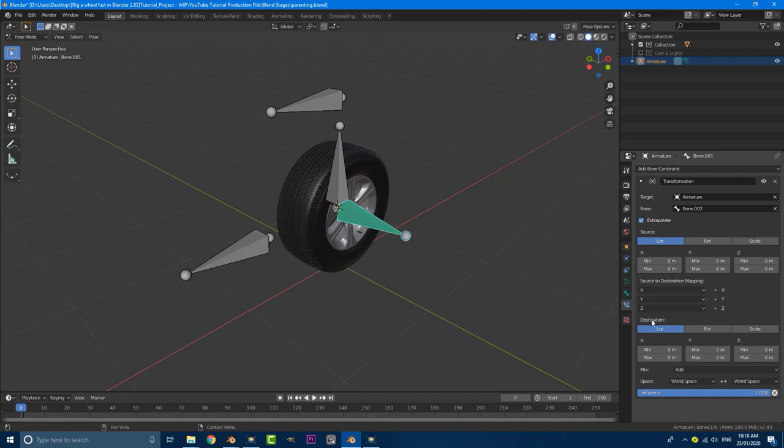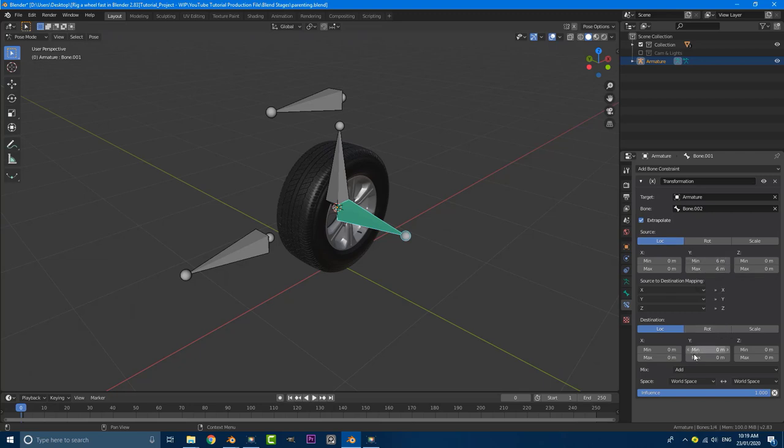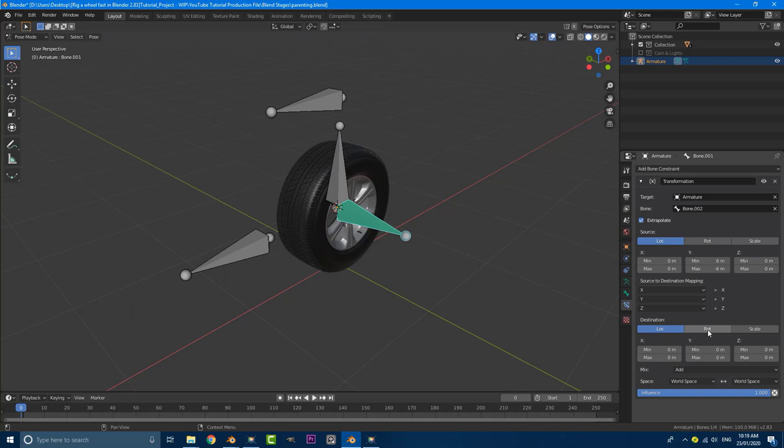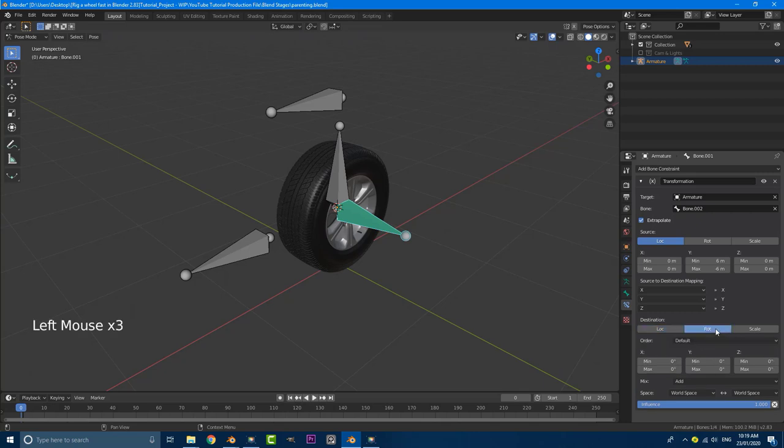So you can see we have these two values here. What we're going to do is go down to our destination. And what we want to have happen here is when this moves on the location, a certain amount on either negative or the maximum, it needs to transfer it over and cause a rotation to happen. So over here, the destination, we want the reaction to be a rotation. So enable the rotation.